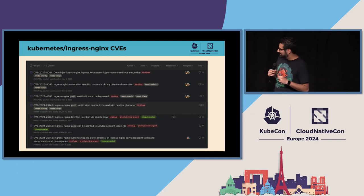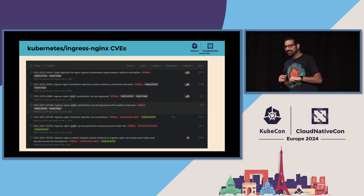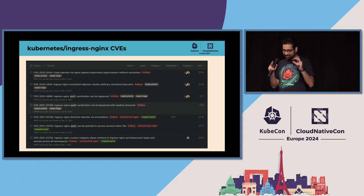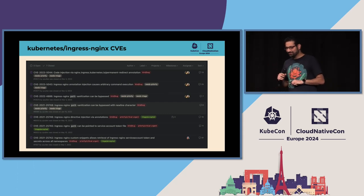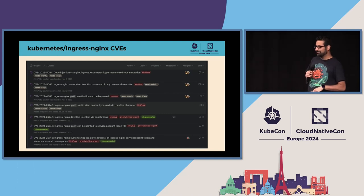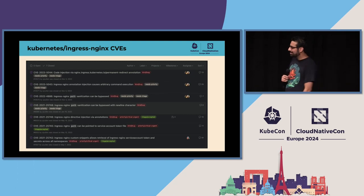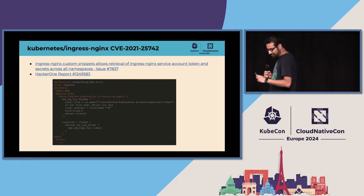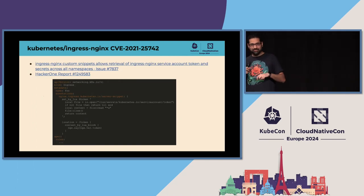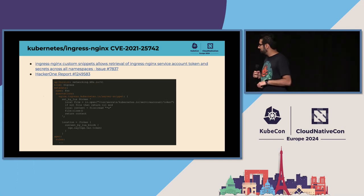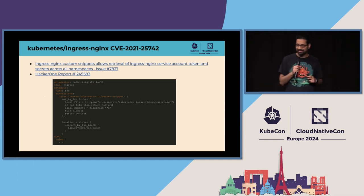I'm going to pick on Ingress Nginx for a little bit. When you talk about CVEs, you want to find the really bad ones that are high severity — we've had seven so far, and they were all high, so they're all bad. I'll pick my favorite one because it's just funny. Did you know that you can embed Lua in your Ingress config and have Nginx process it for you? What could go wrong?